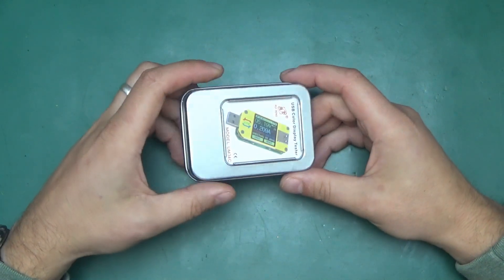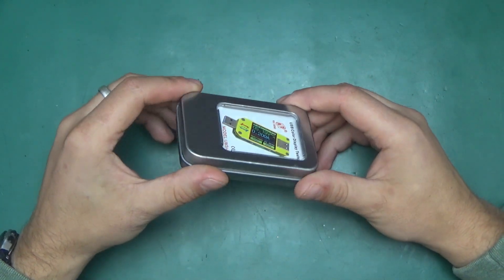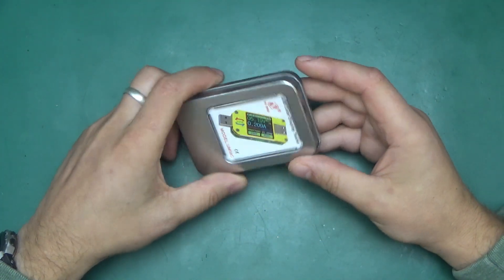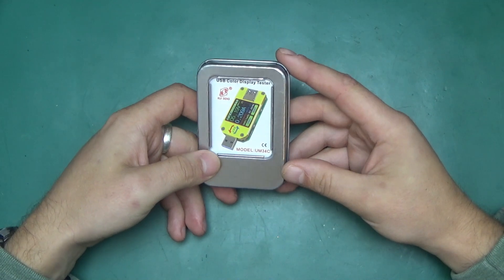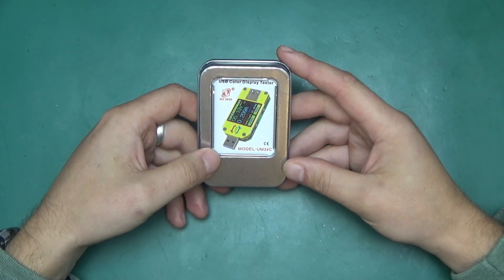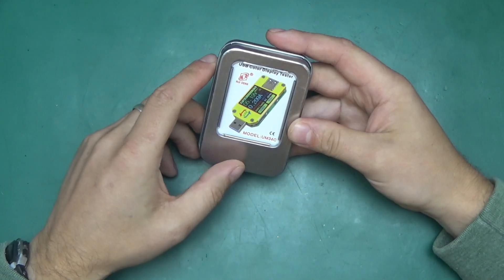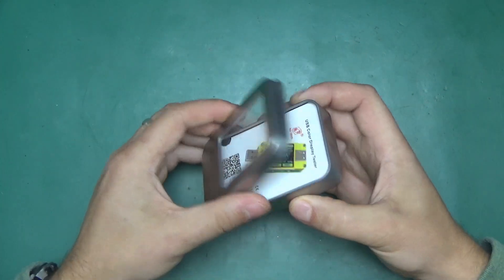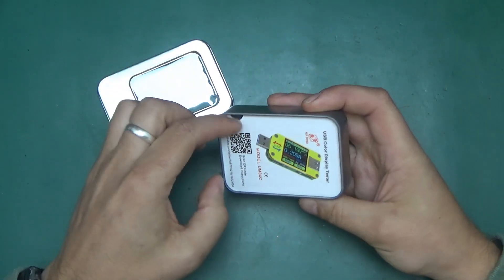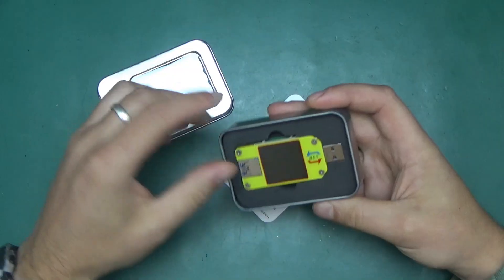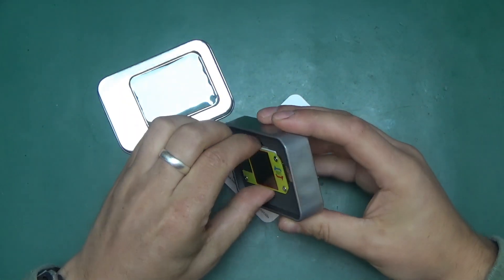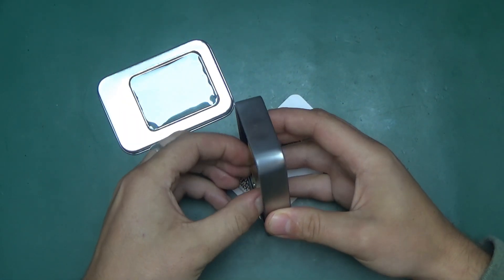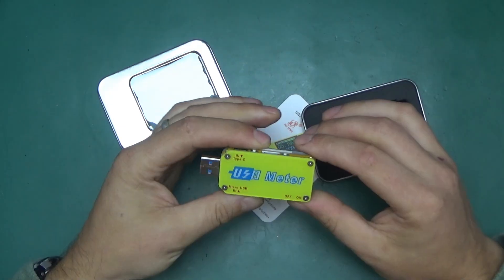Greetings! Welcome back to Randomtronic. My name is Chris and today I will have a closer look at this UM34C. It's a USB power meter, a handy little device that allows us to measure the amount of current and power that's going out of a USB port.